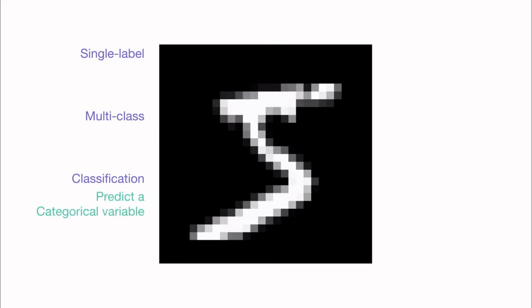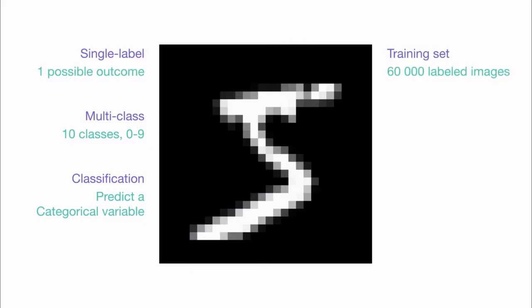This is an example of a single-label multi-class classification problem. Remember, classification just means we're trying to predict a categorical variable. In this case, it's multi-class because we have 10 classes to choose from, the digits 0 through 9, and it's single-label because each image can only be labeled with one class. 60,000 images will be used to train our deep learning model, and 10,000 have been set aside for testing our model.